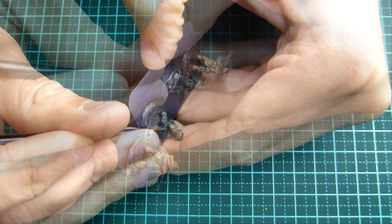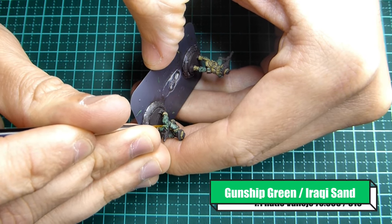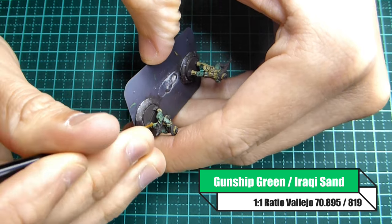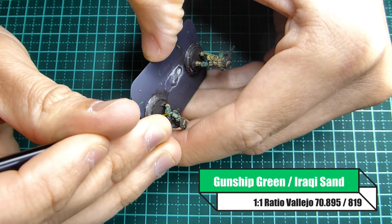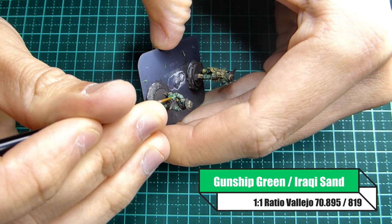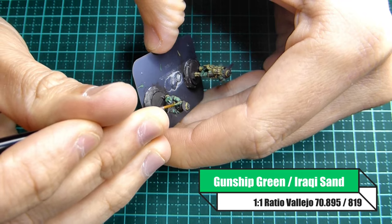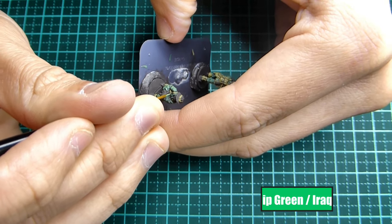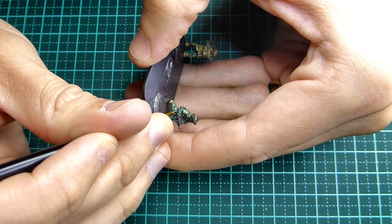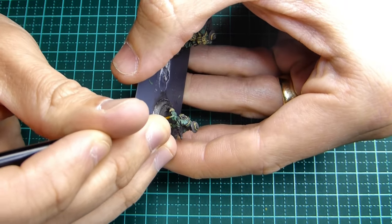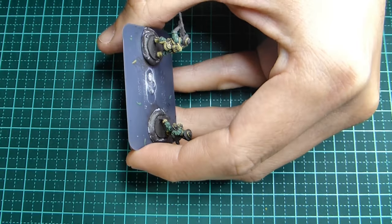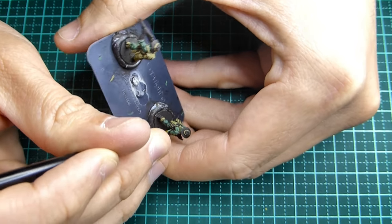Once we've done that we want to move on to the last part. Again you can skip this step, but for this part I've gone one to one ratio of gunship green and Iraqi sand. I've just mixed it on my palette using an old brush.